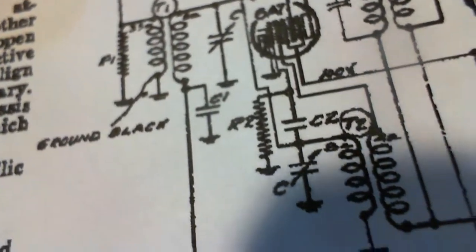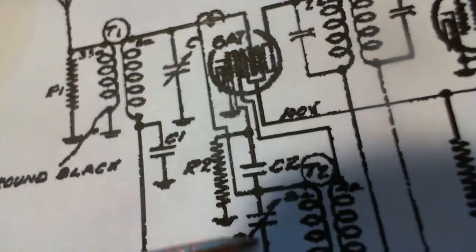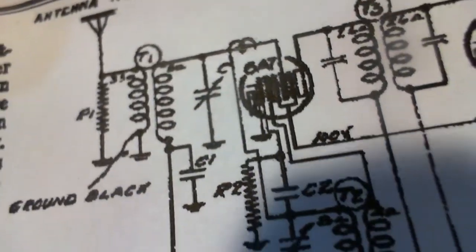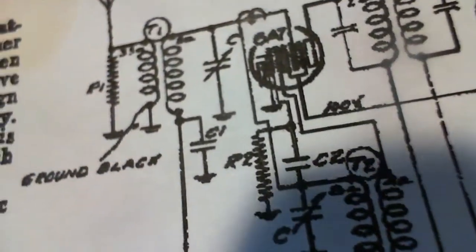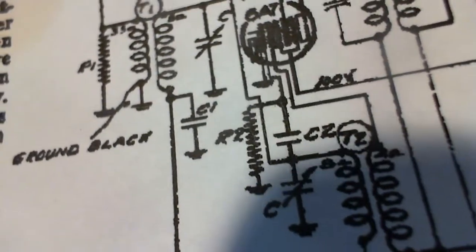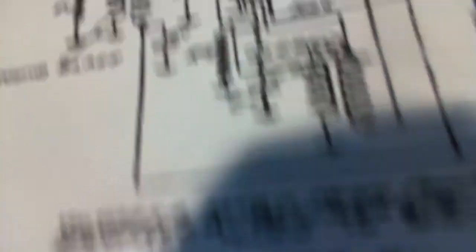So we're going to adjust the oscillator here. And make sure that the dial is correct. That's our objective here.